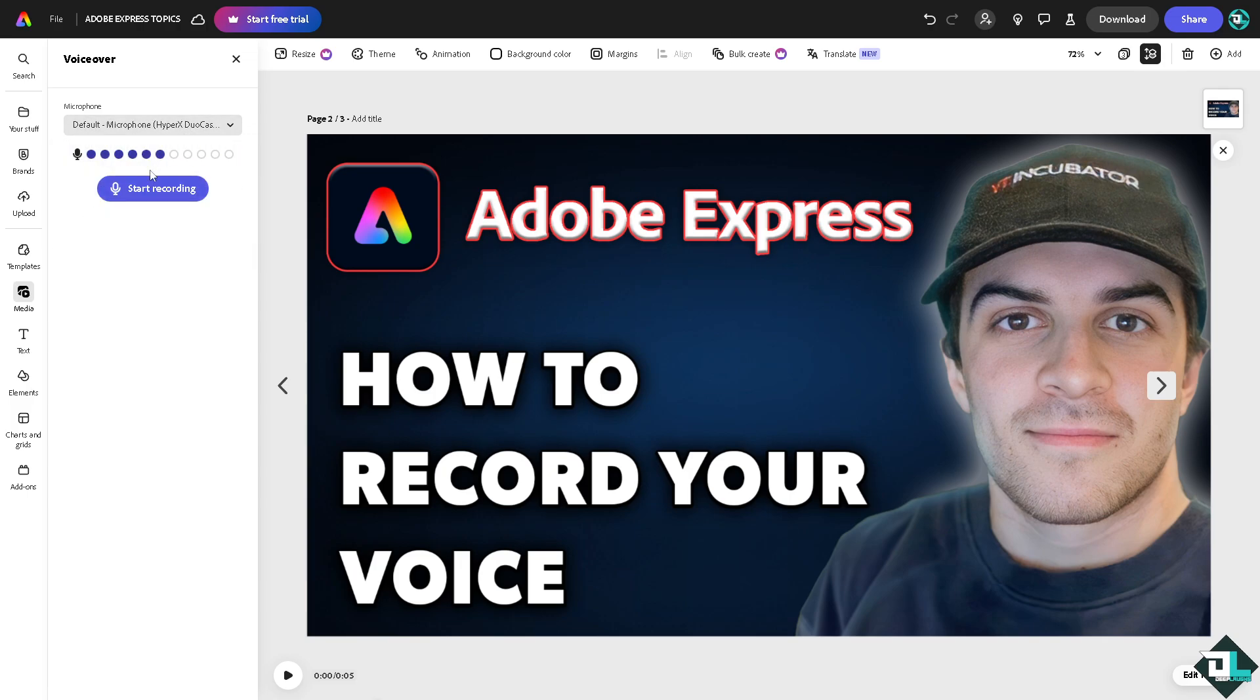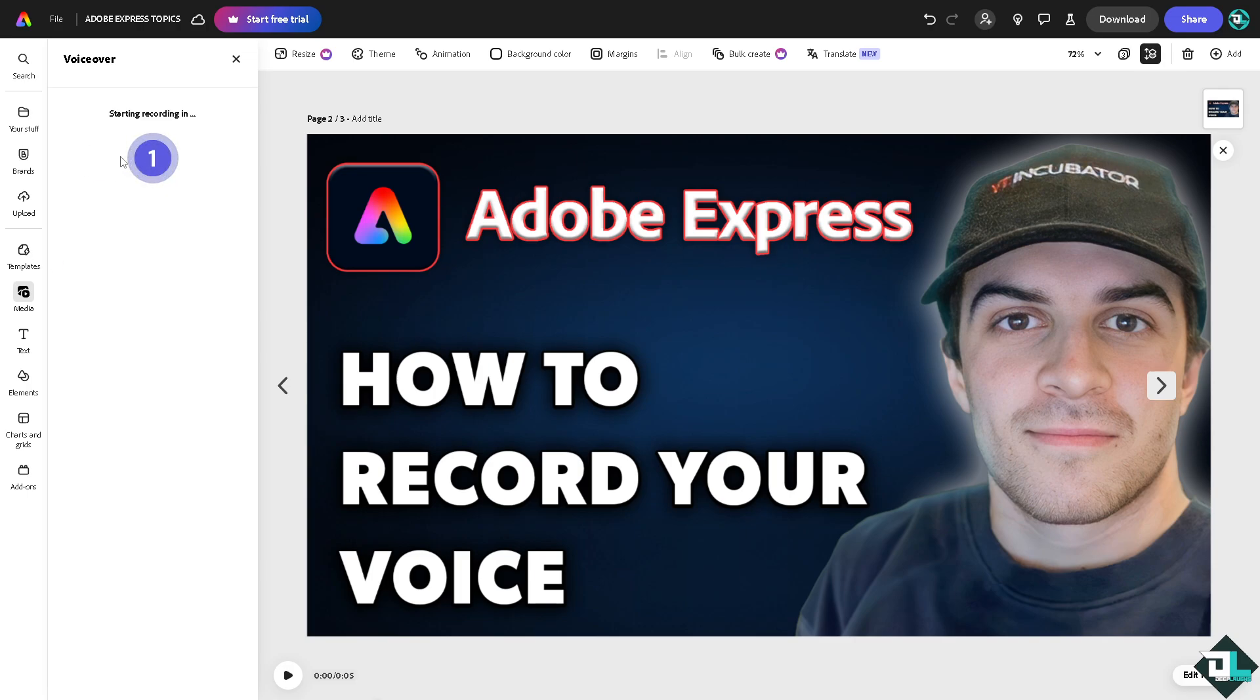Starting recording will give you a timer, and then all you have to do is add your voice. Now if you are creating a video, you can narrate the visuals.